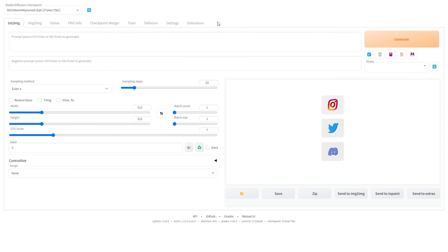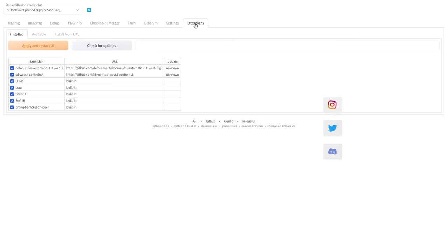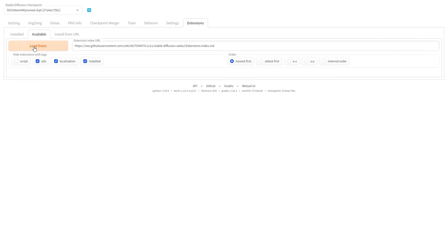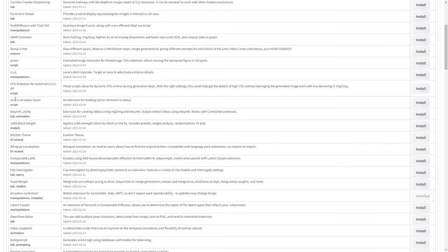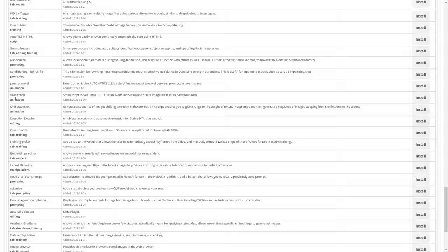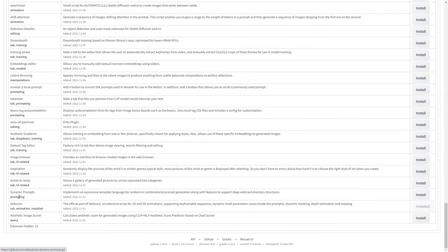you will need to install an extension called Deforum. To do this, go to the Extensions tab, under Available, click on Load From, scroll down and find Deforum. I already have it, but yours should display an Install button here, so click on it and wait for a few minutes.